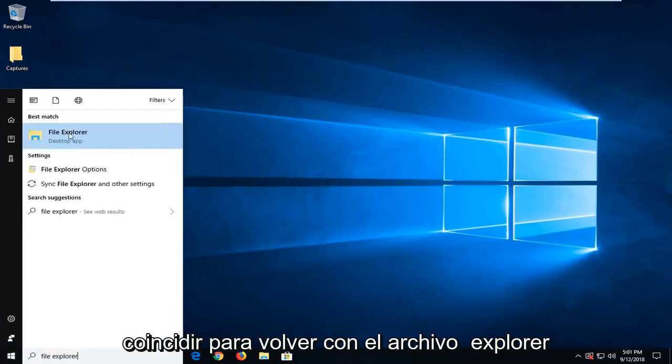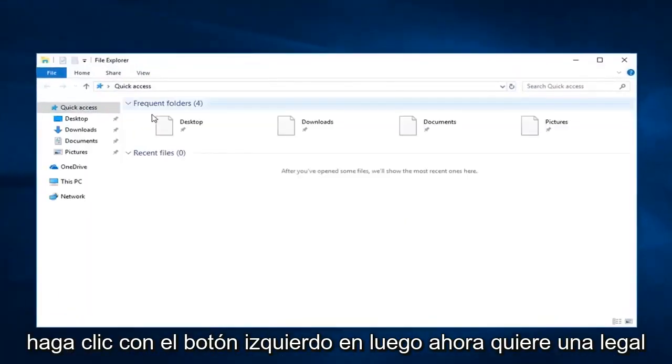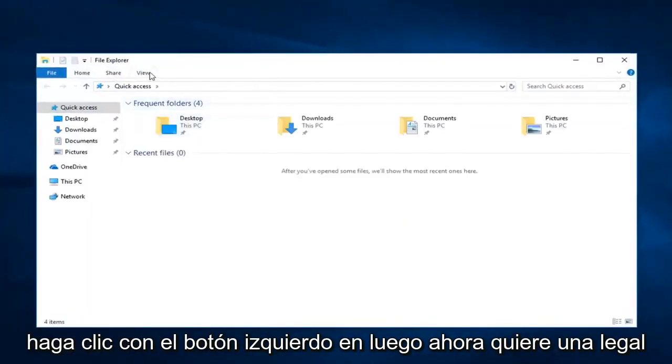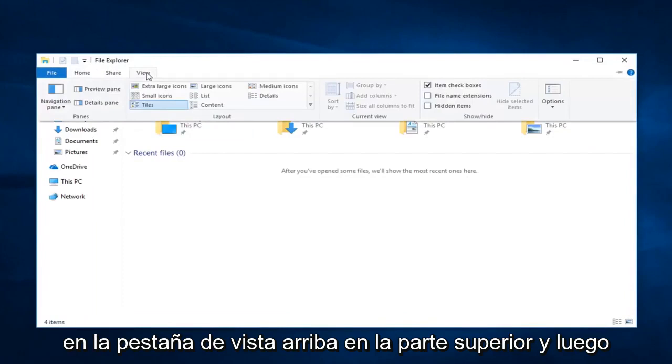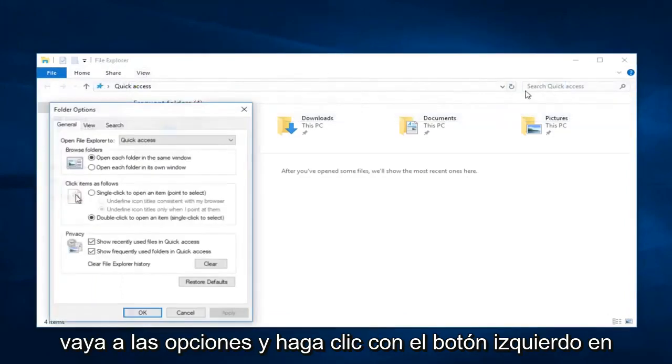Best match to come back with file explorer. Left click on that. Now you want to left click on the view tab up at the top. And then go over to options and left click on that.